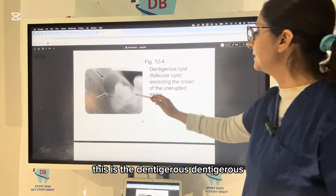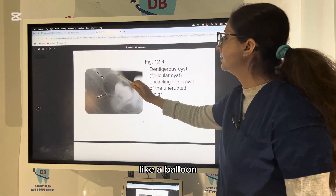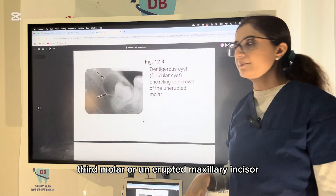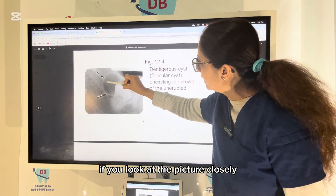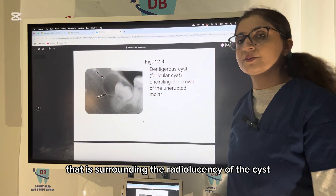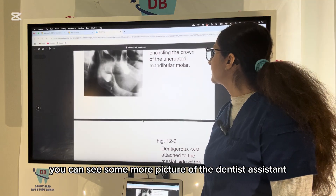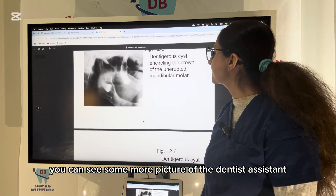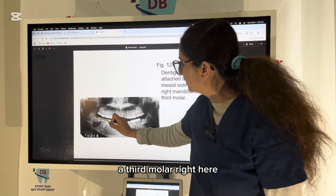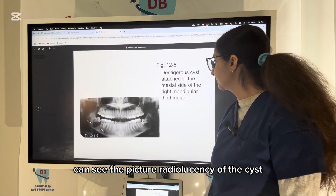The dentigerous cyst is seen surrounding the neck of the tooth like a balloon, and it is usually associated with an unerupted third molar or unerupted maxillary canine. Looking at the picture, you can see the cyst with a radiopaque border surrounding the radiolucency, and the impacted molar. Here, the dentigerous cyst is attached to the mesial side of the right mandibular third molar — note the radiolucency of the cyst.